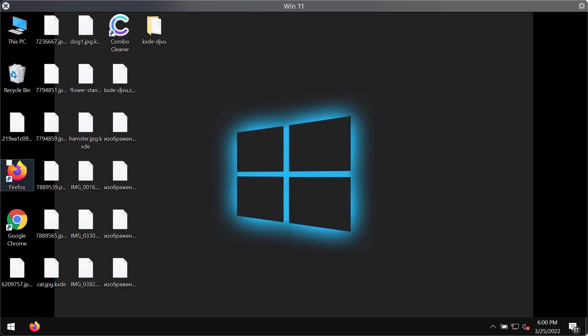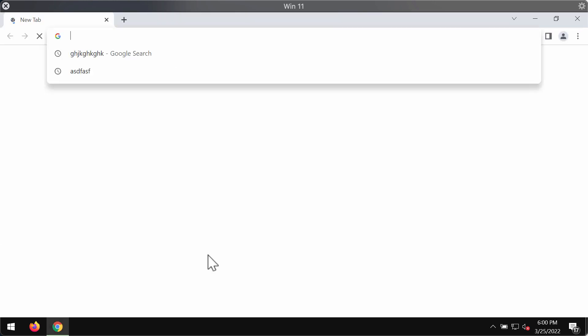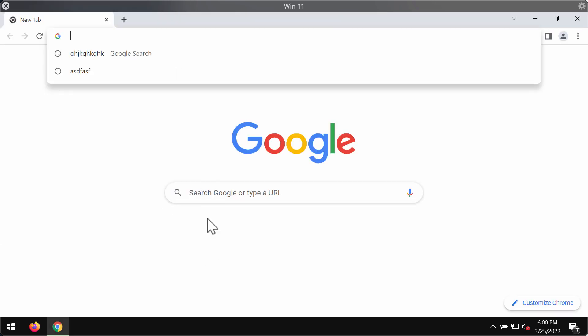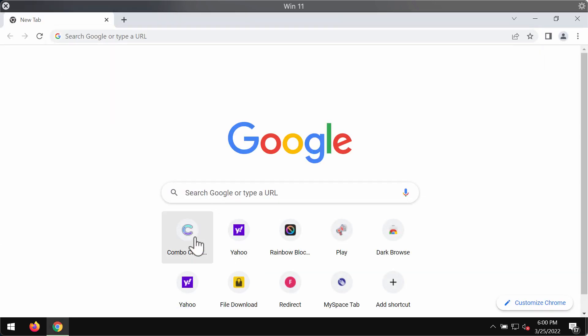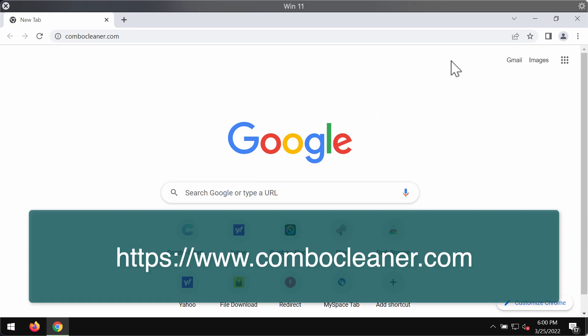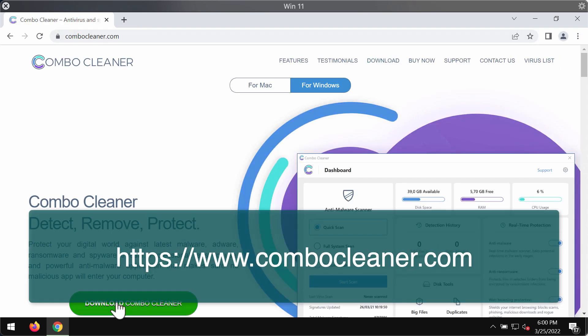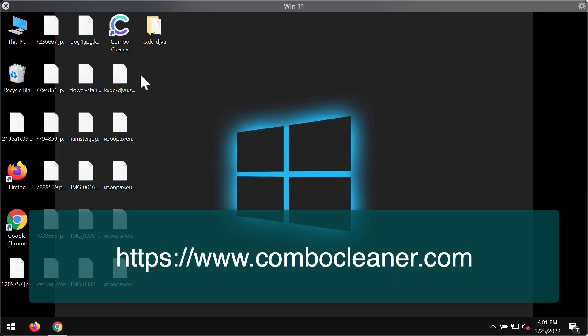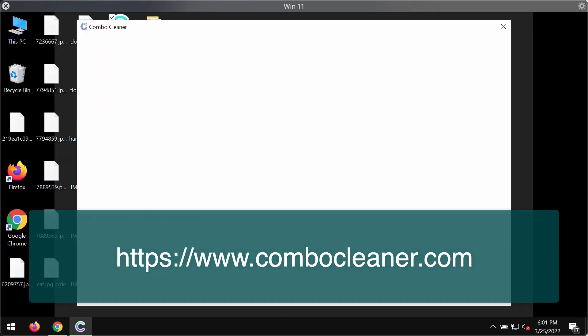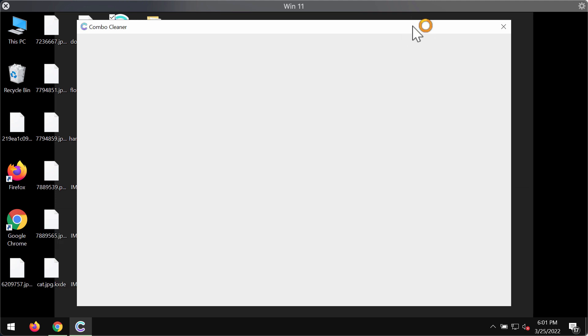Now I recommend you to remove this ransomware with the help of ComboCleaner antivirus. You may get it on the official resource ComboCleaner.com. Use this green download button, install the program and then begin researching and investigating your computer with its help.